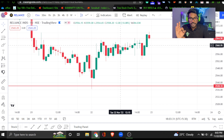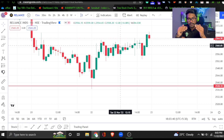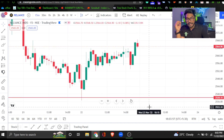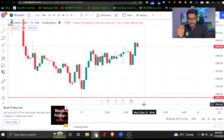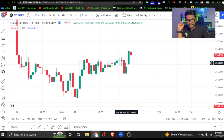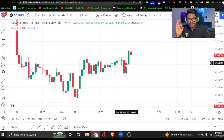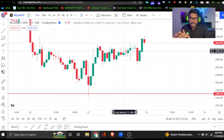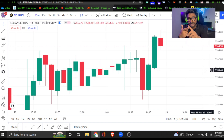A green candle means the price has increased. A red candle means the price has decreased. On the axis, you have vertical and horizontal — time on one axis and price on the other. For example, on the 22nd of November at 12:45, the price was 2,560.80. You can read multiple data points from each candle.